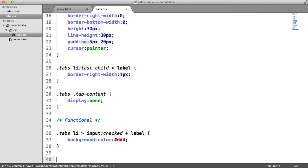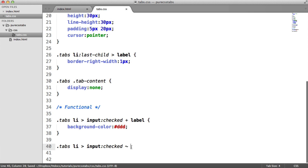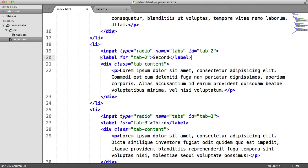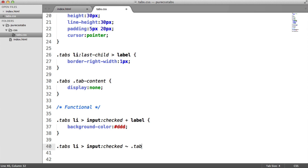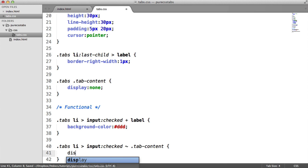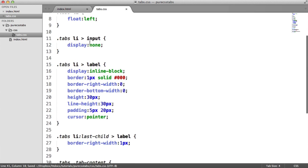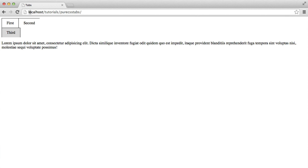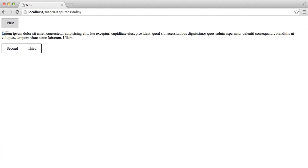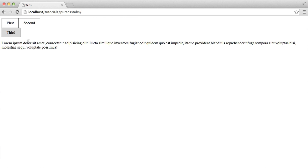Now let's actually show the tab content when we click. We do the same again: ".tabs li input:checked ~ .tab-content". The tilde means any sibling element within that container, not necessarily immediately adjacent. When that radio is checked, we want to display the tab content — remember we set it to display none, now we want display block. When we refresh and click, First shows, Second shows, Third shows. But it looks messy because the content isn't positioned correctly — it's just sitting under each item automatically.